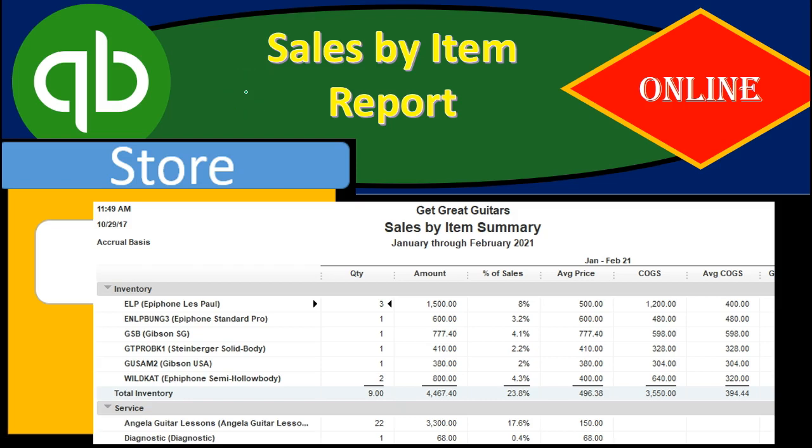Hello. In this presentation, we will generate, analyze, and export to Excel a sales by item report within QuickBooks Online.